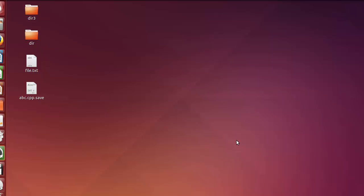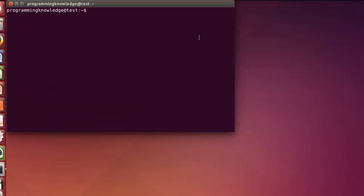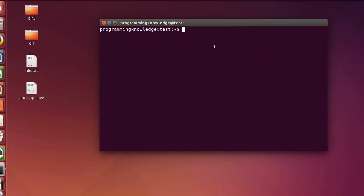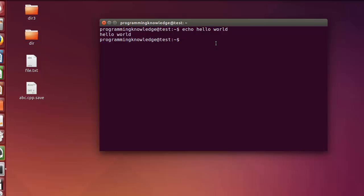In this video I'm going to show you how we can use the echo command in Linux, how we can declare variables, and how we can use these variables with our echo command. To use the echo command, you just write echo and then some text, for example 'hello world', and press enter.